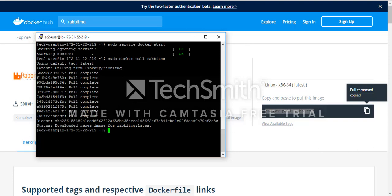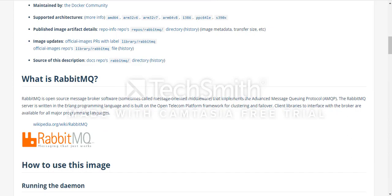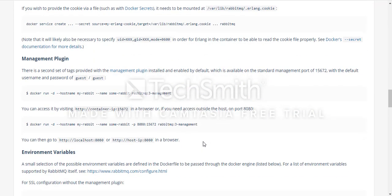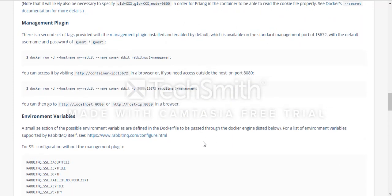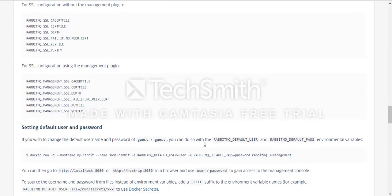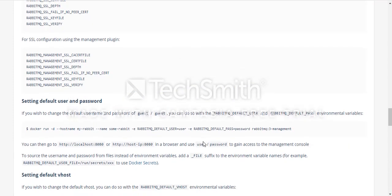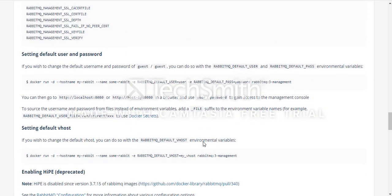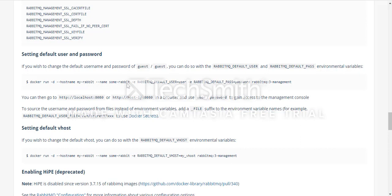Here are some commands which we can use. We need to use the management plugin and I'm going to use this command. It says docker run with the hostname my-rabbitmq, name some-rabbitmq, and this is the default user and password and this is the image.